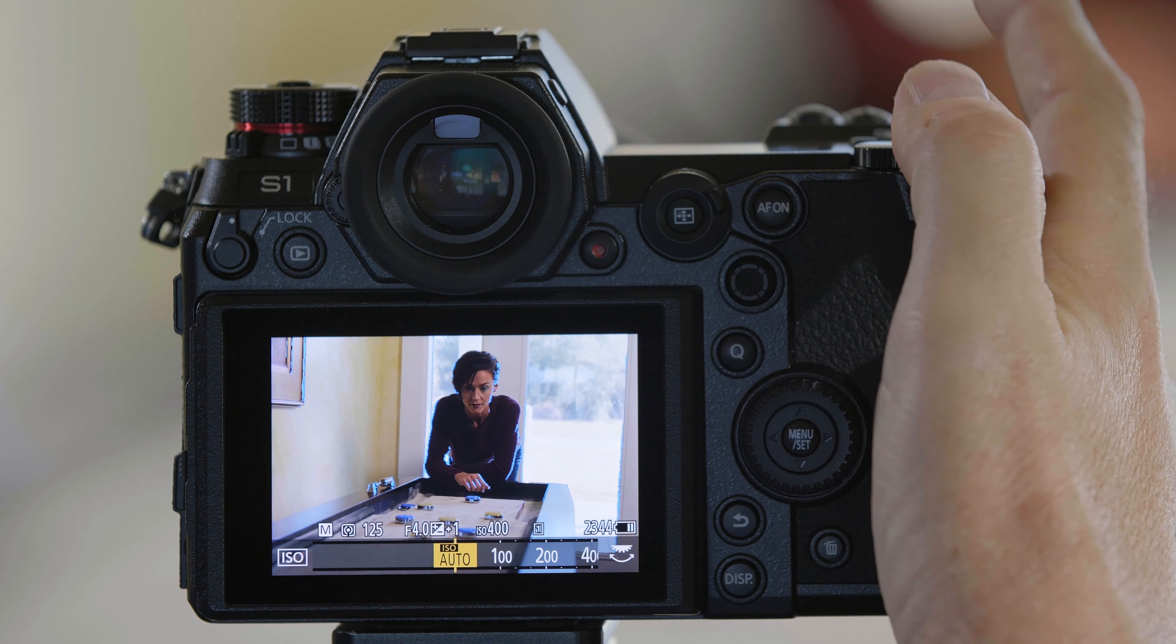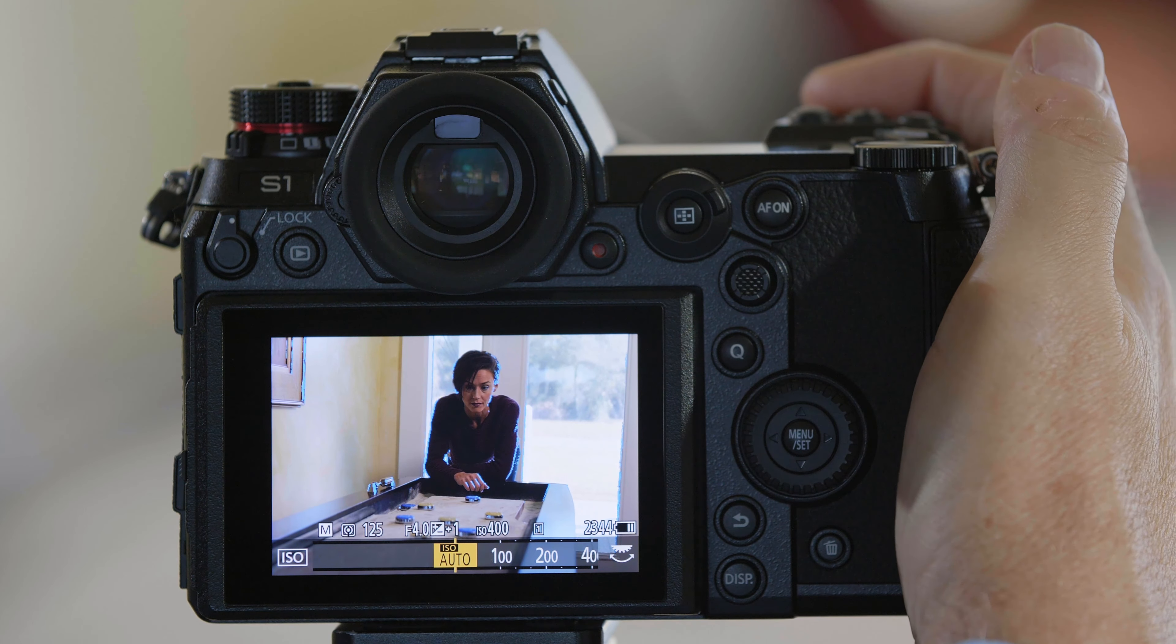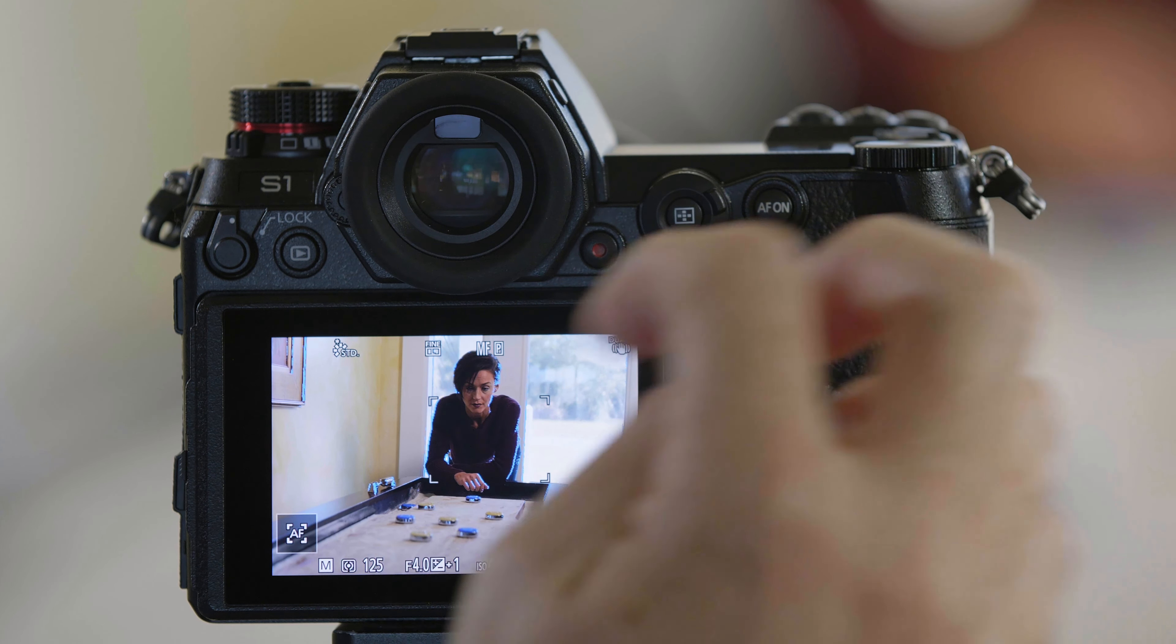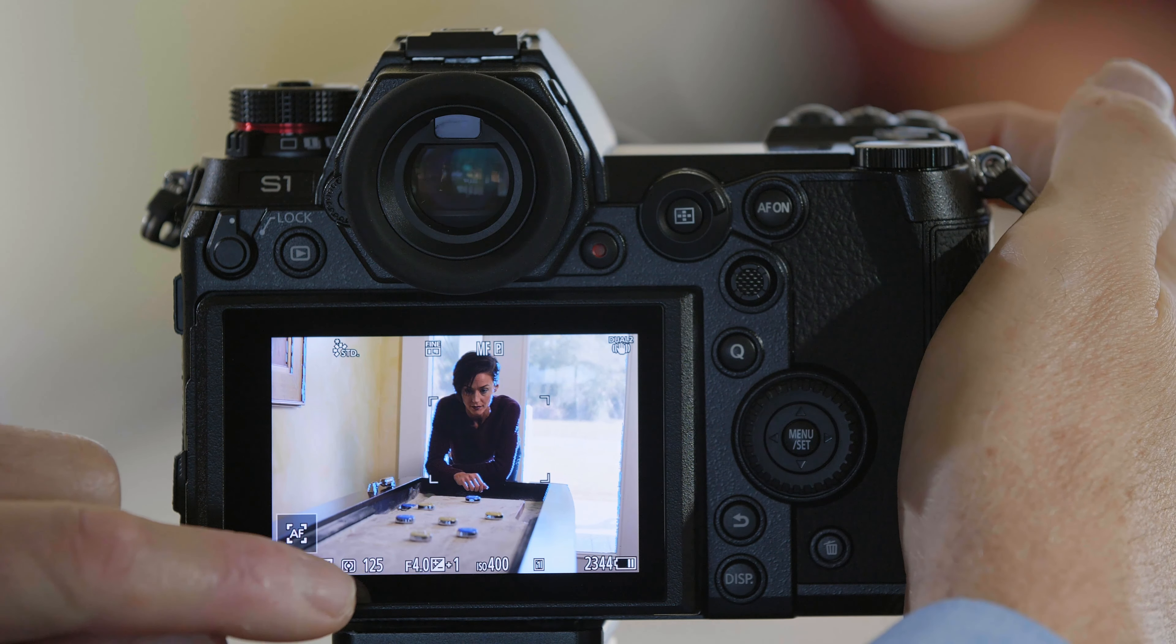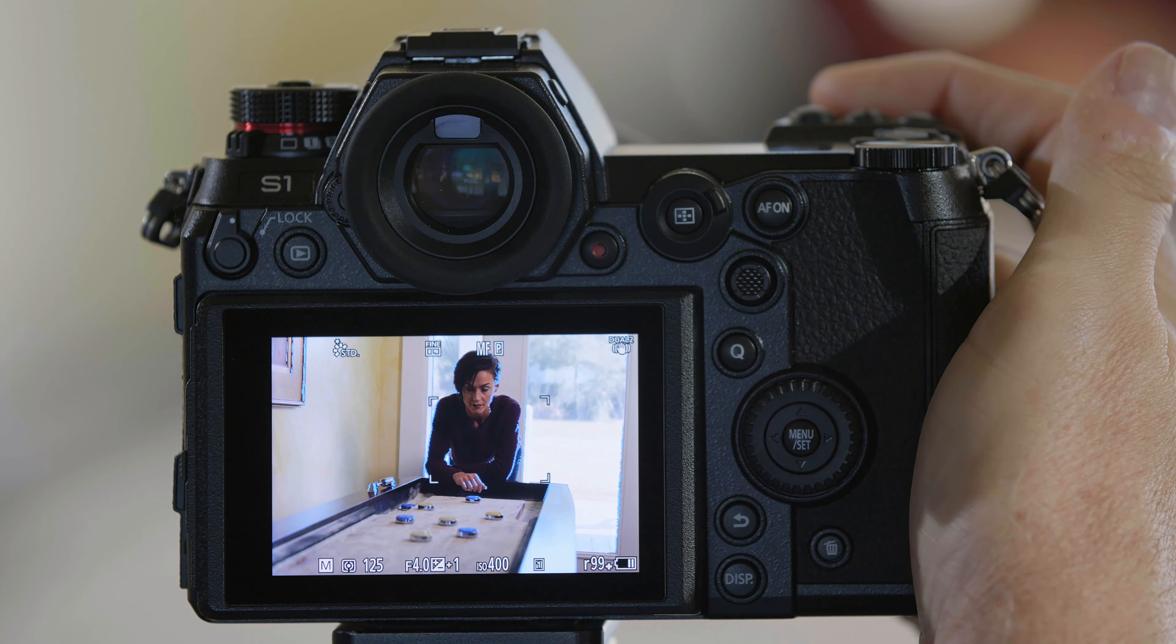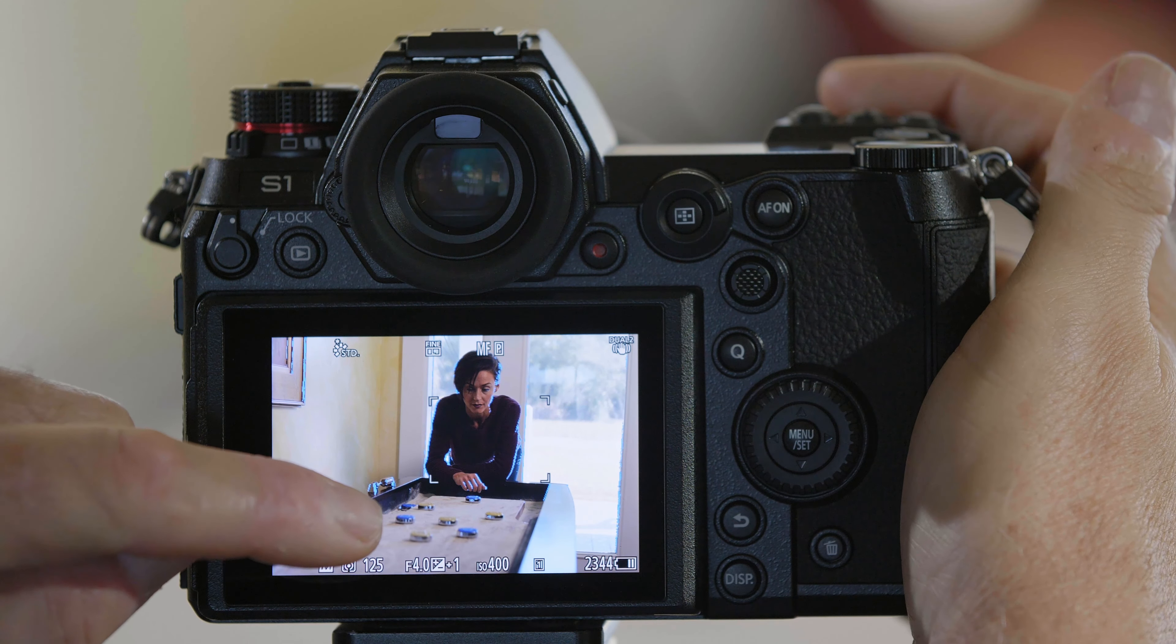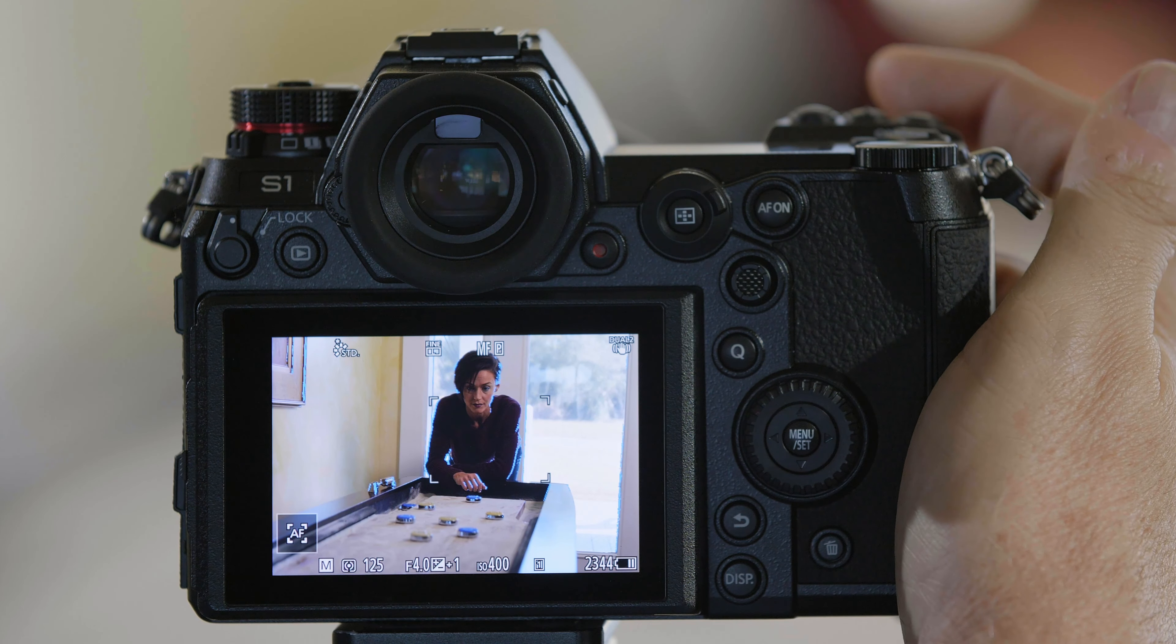For this demonstration, I'm going to put the ISO to auto. And again, we're going to preview the effect of the aperture here on the depth of field. So, I'm going to leave my aperture at f4, which is going to show on the screen here the shallow depth of field.